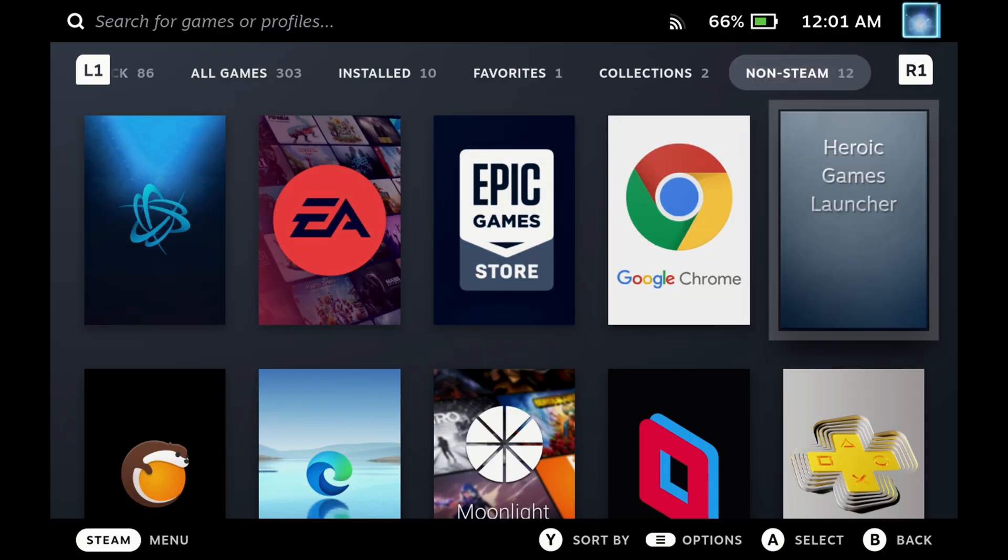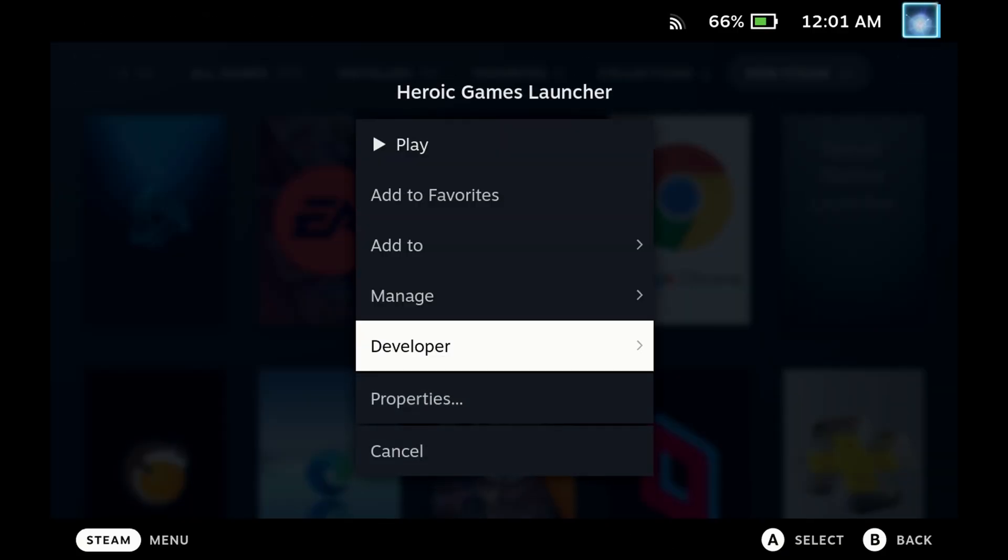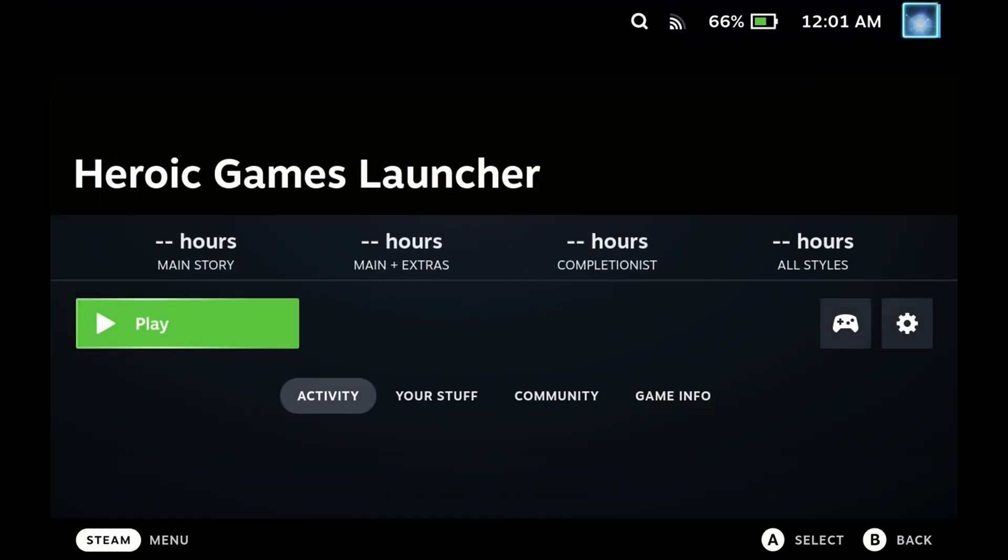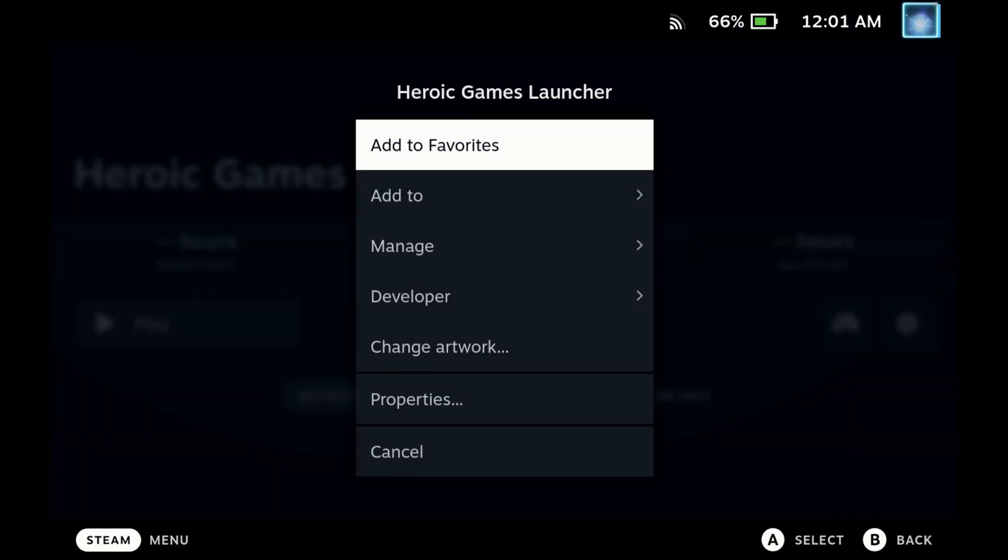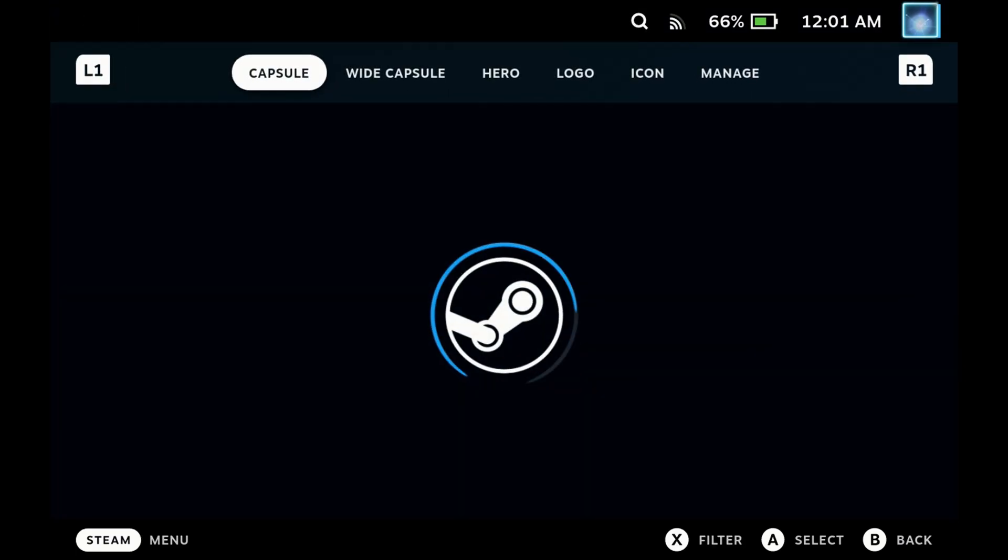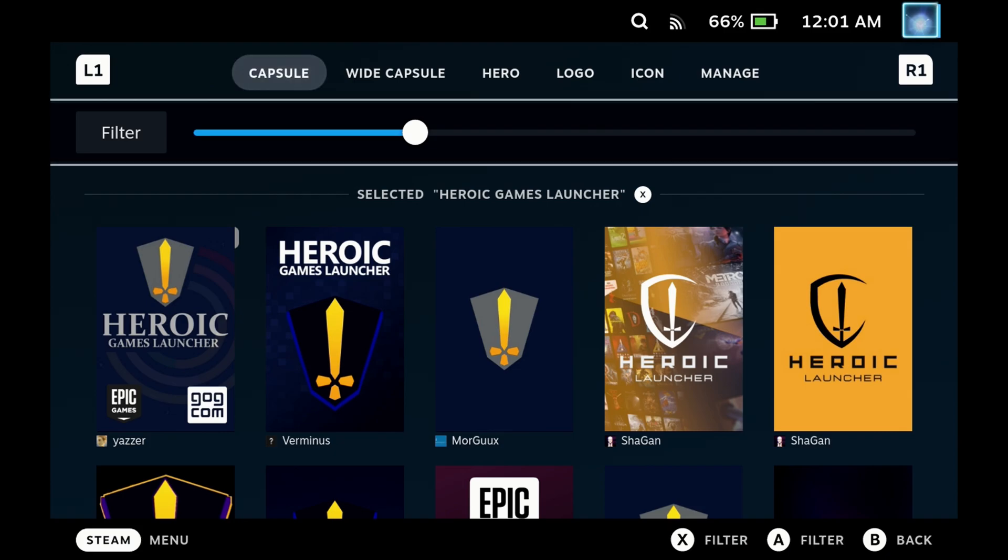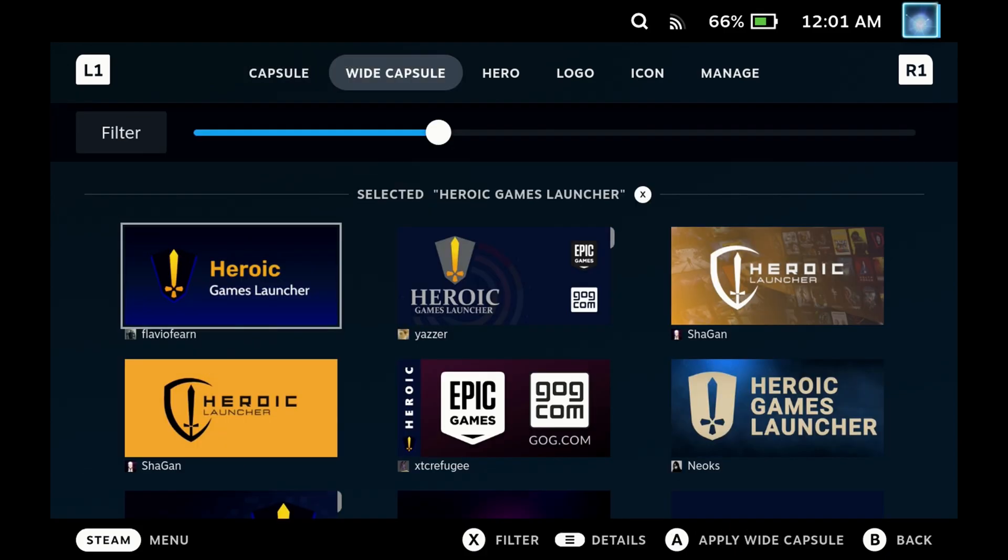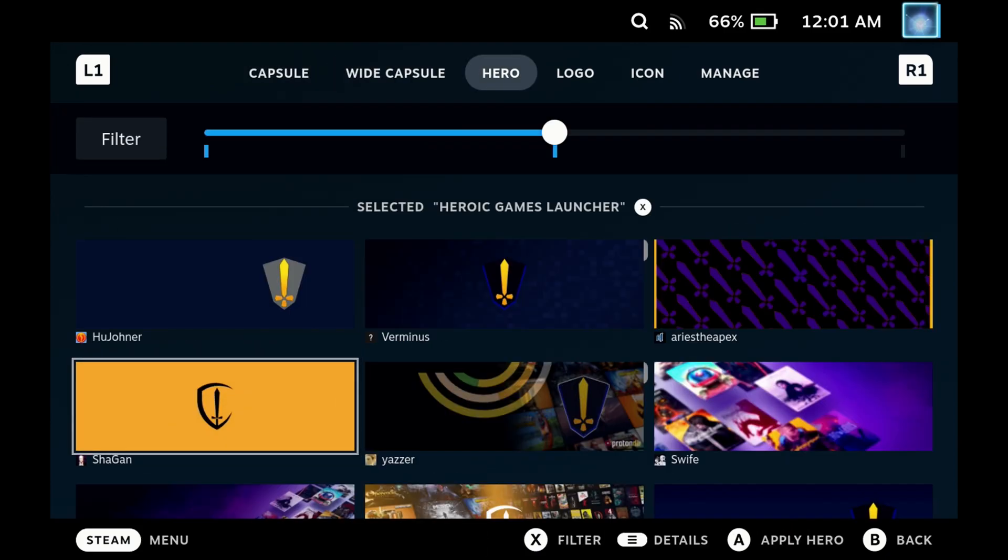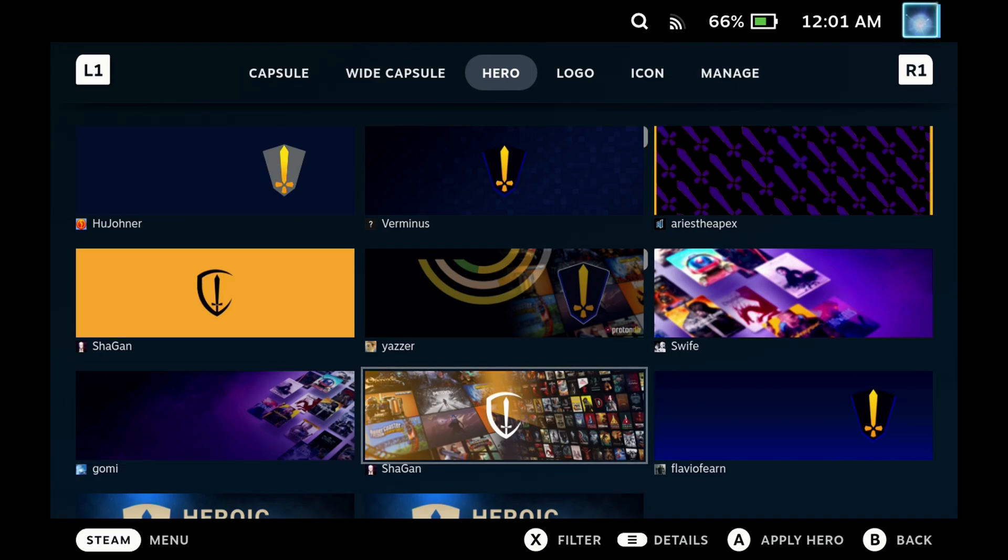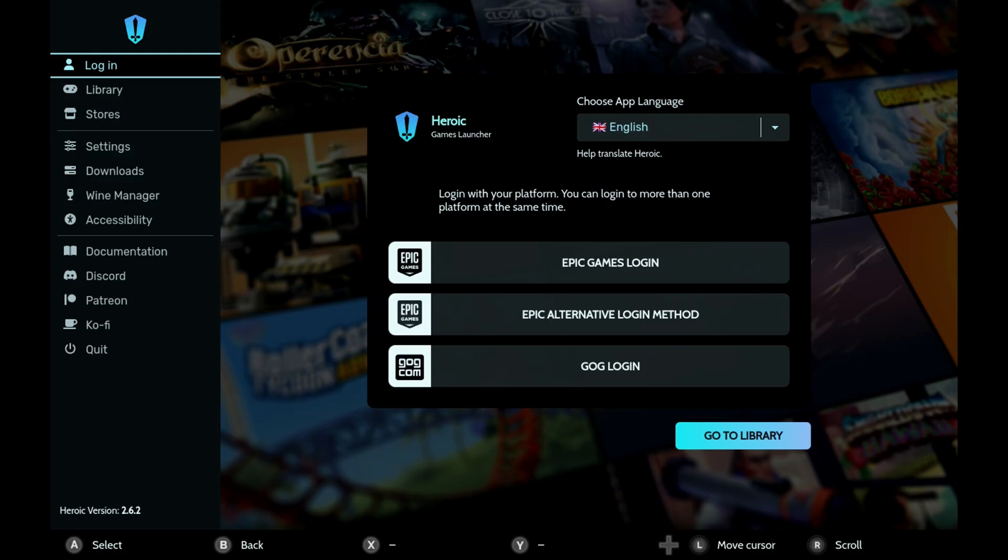Over in game mode, this is an optional step. If you've got Decky Loader installed, grab the Steam Grid DB plugin if you haven't already, and you can quickly set the artwork for Heroic Games Launcher. If you hit change artwork, there's tons of capsules, wide capsules, and heroes already available, so you can quickly set those and dive in.